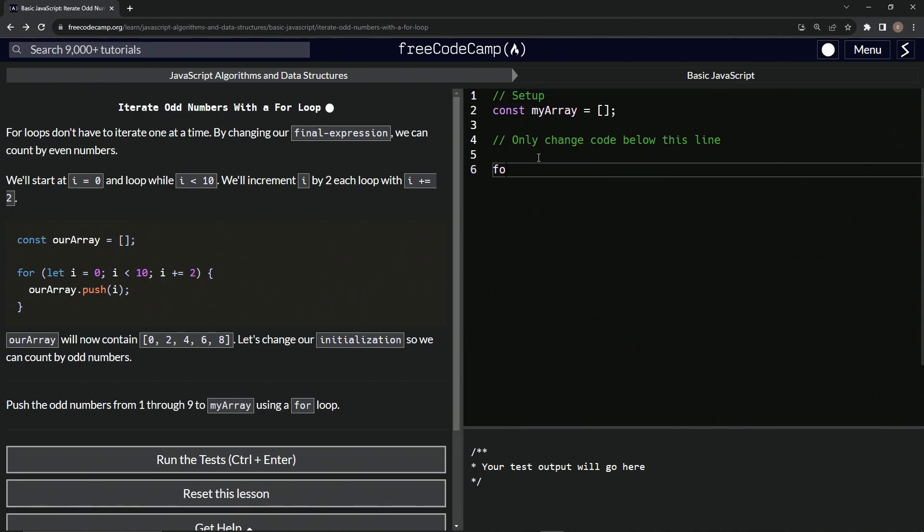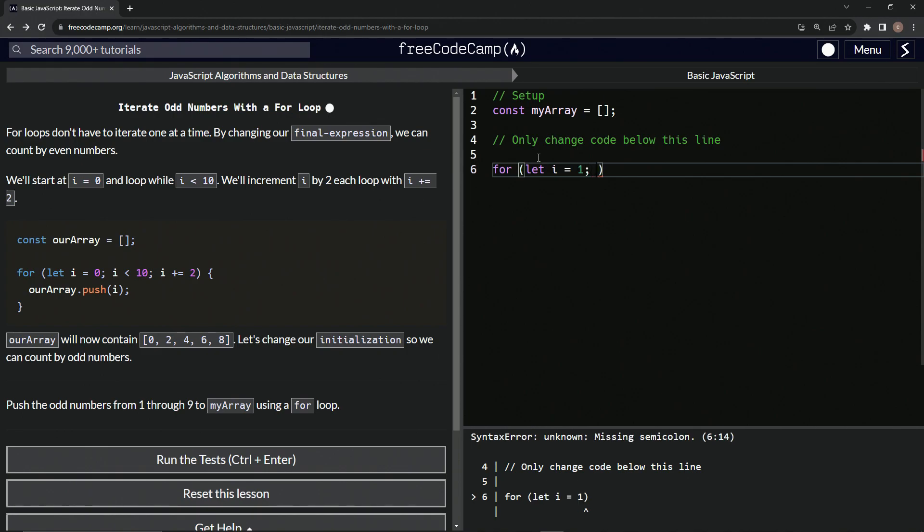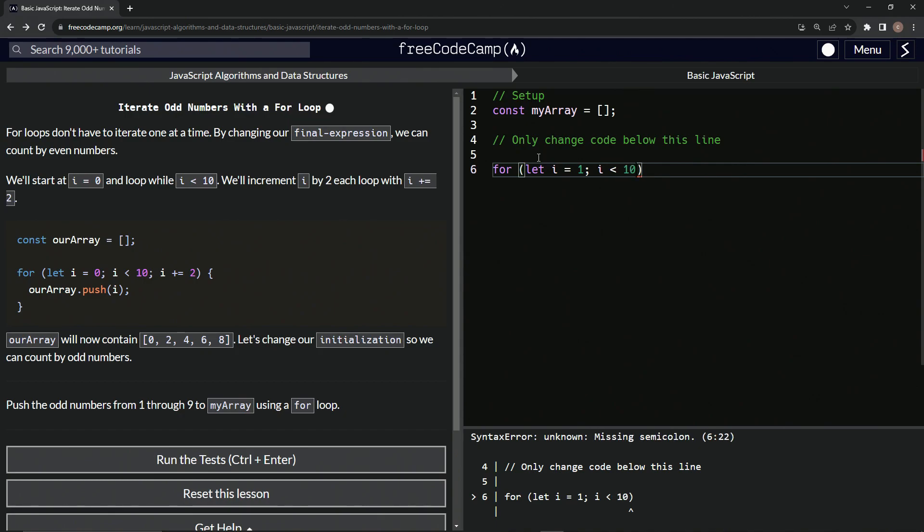All right, so we'll come over here and we'll say for let i equal, and this time we're going to start at one, then we're going to say, well, i is less than, well, we can say less than or equal to nine, or we could just say less than 10.